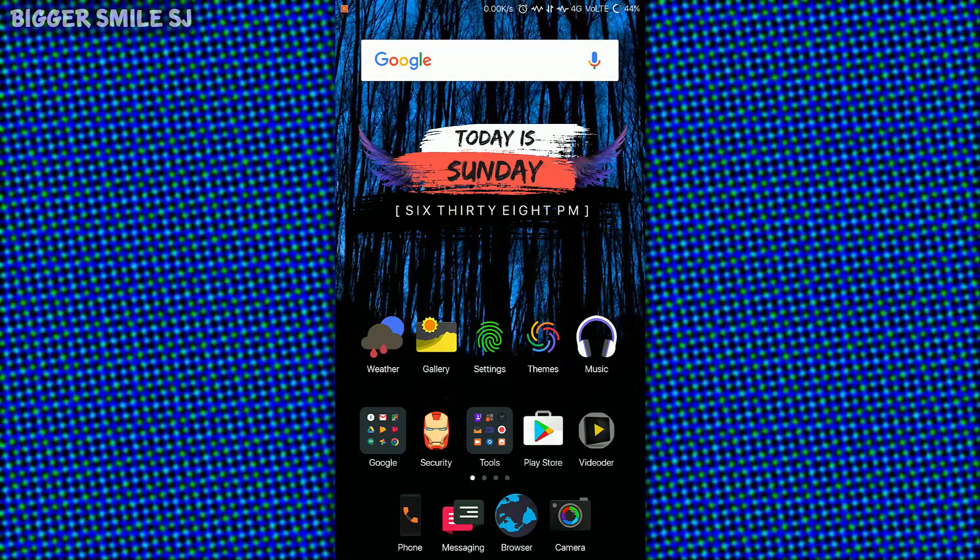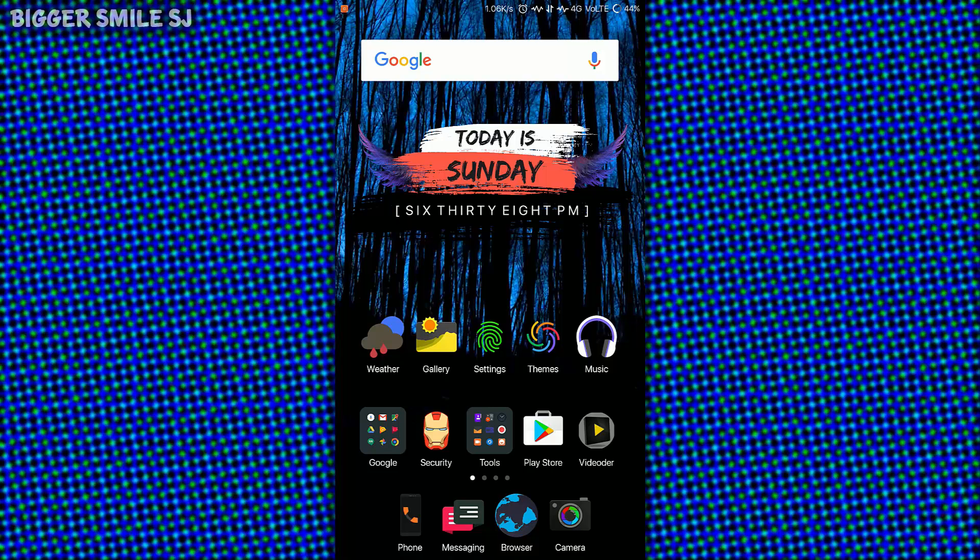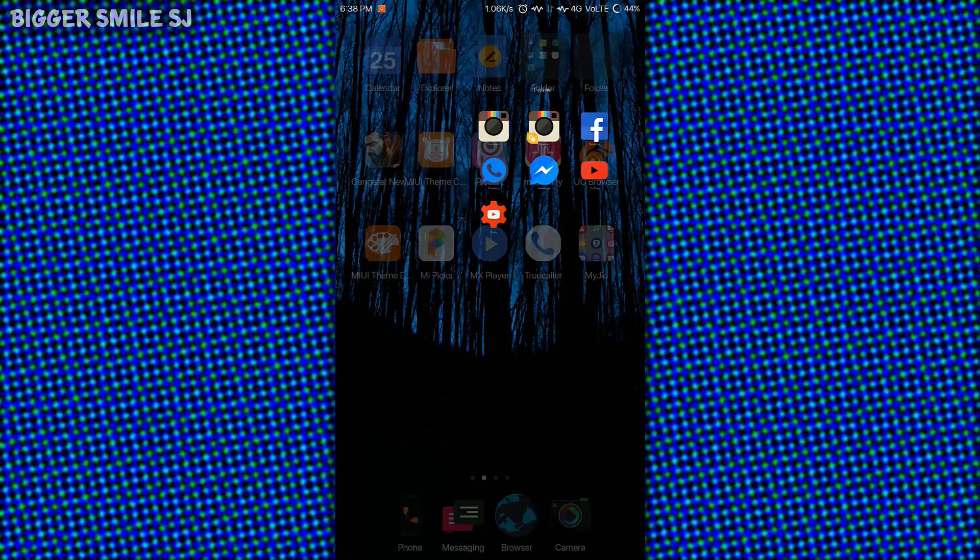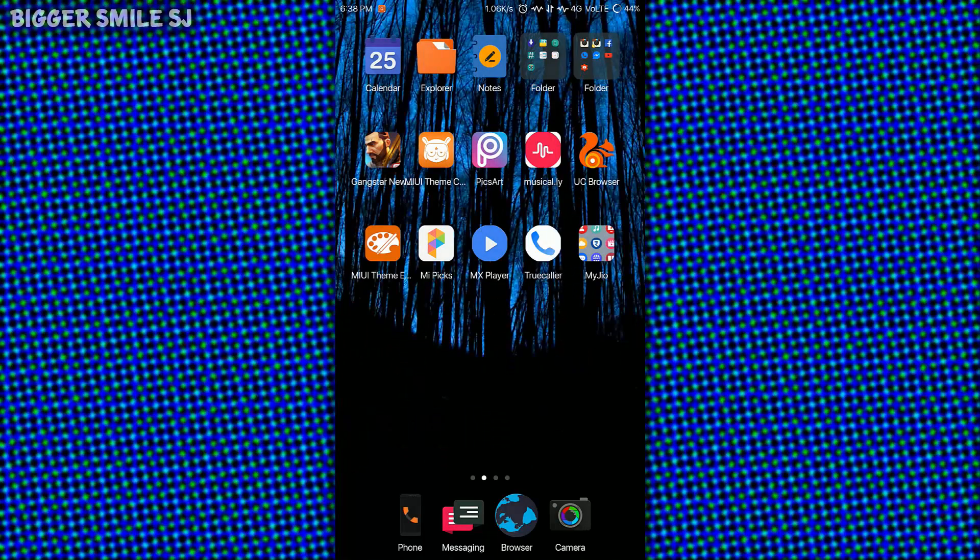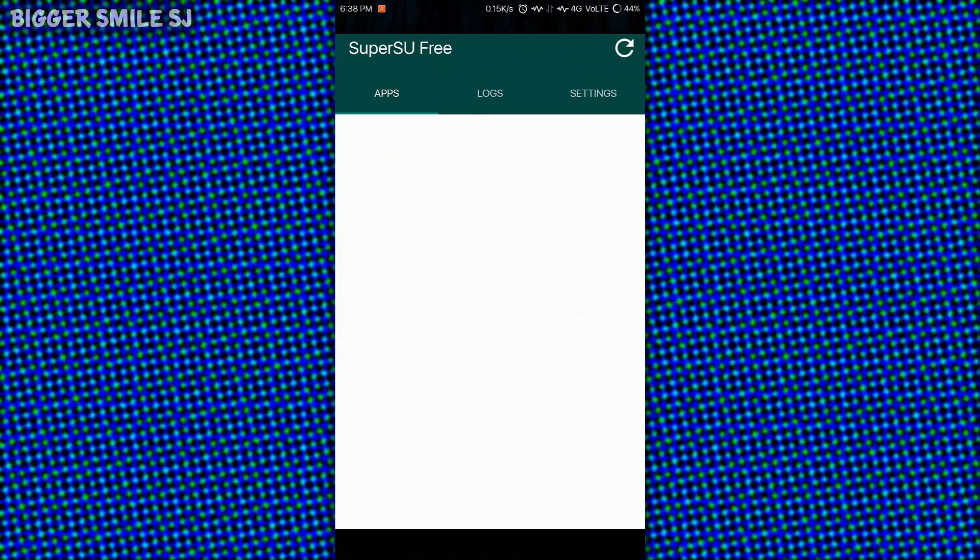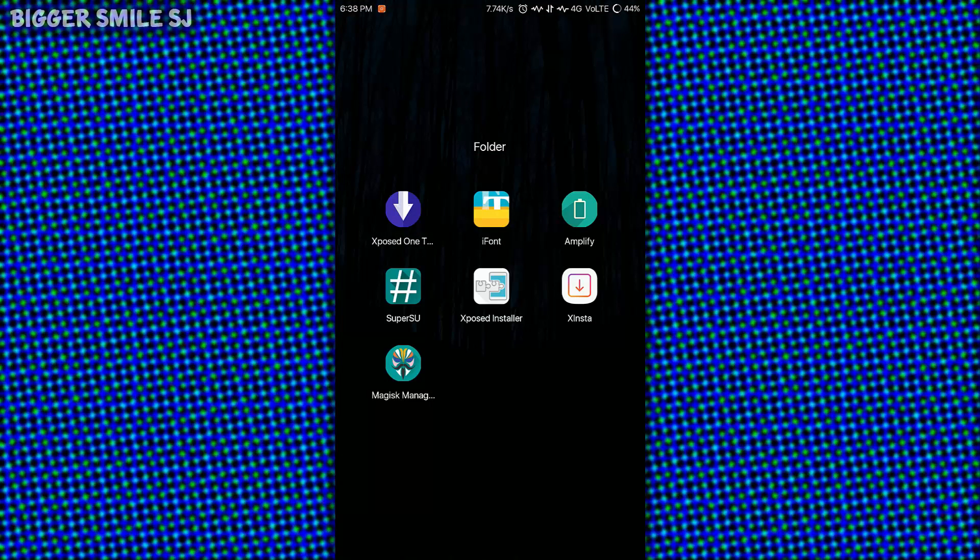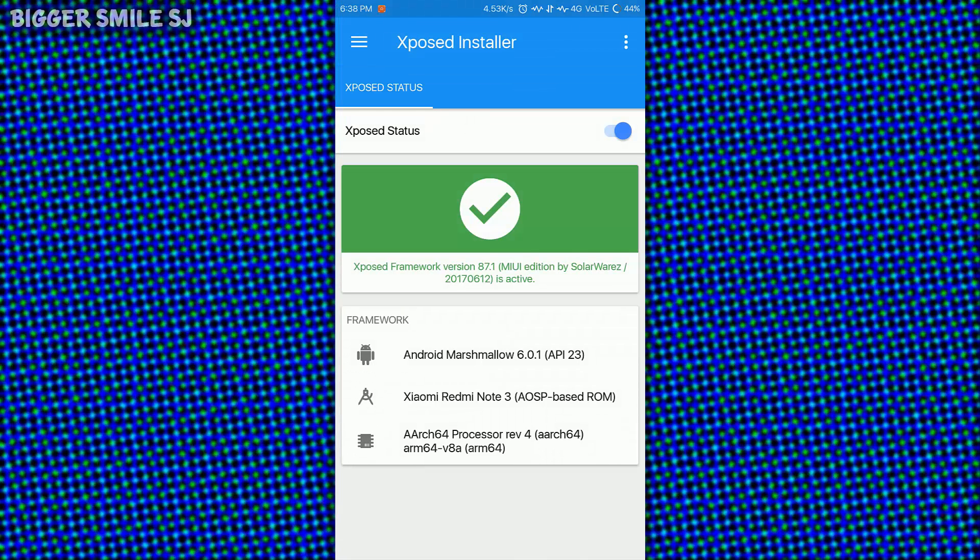Now let's start the tutorial. For this method your device must be rooted as well as Xposed framework installed in your device. You can easily find tutorials on Google about root and Xposed for your particular device. I have Redmi Note 3 which is rooted and Xposed, let me show you that.